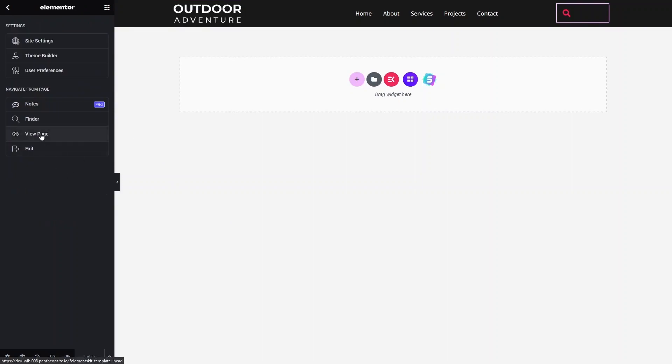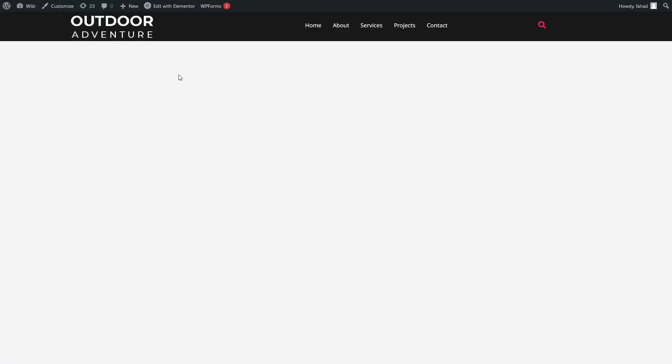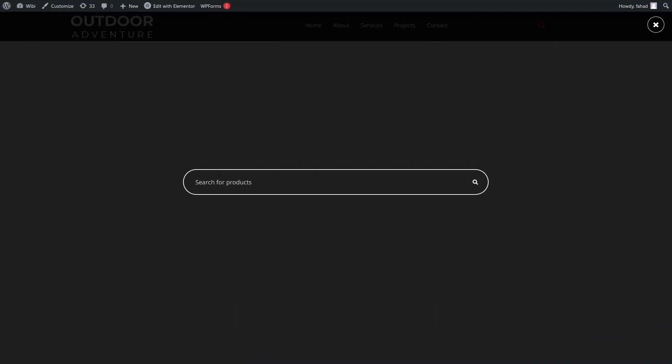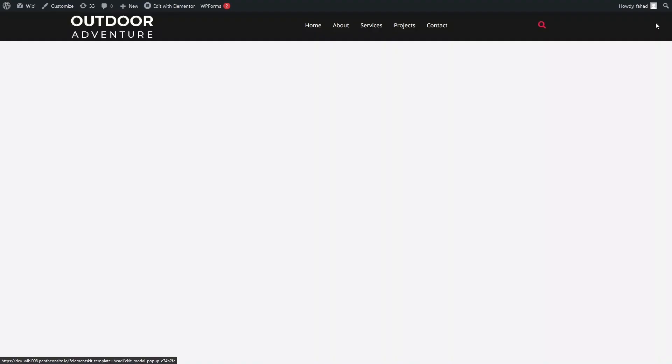Click 'View Page' and you'll see the header with our search bar. Clicking the search icon shows the popup with the search container and placeholder text — you can search anything from here. That's how you add a search bar in WordPress using Elementor. If you found this video useful, hit the like button and subscribe to the channel.